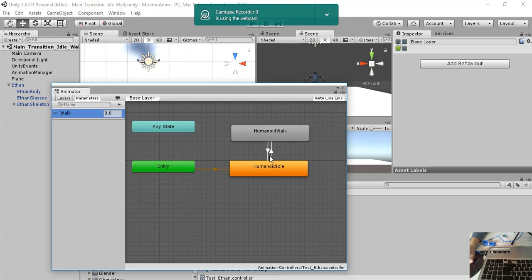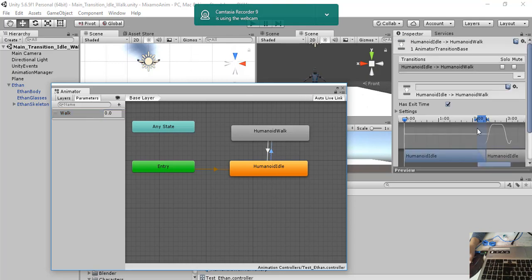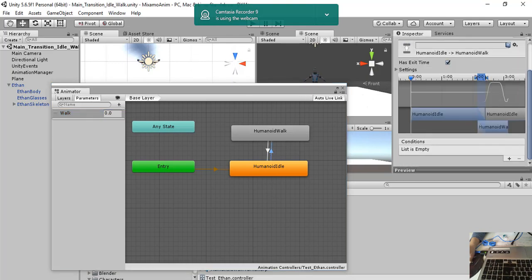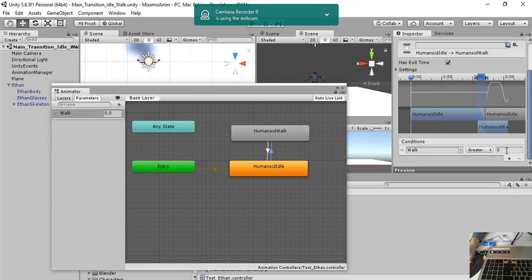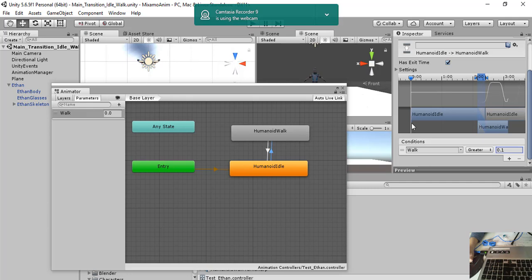Then we go to the transition and we say that, okay, we add walk and if walk is greater than 0.1, then we do the transition from idle to walk.